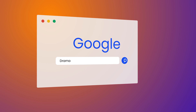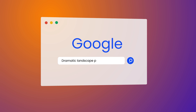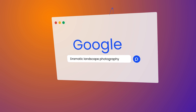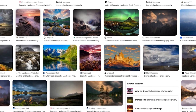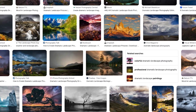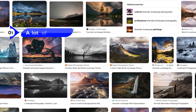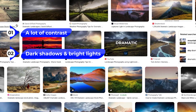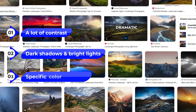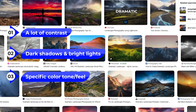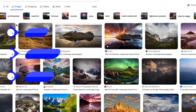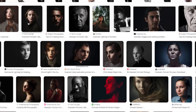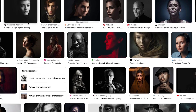If you google dramatic landscape photography you can see one thing clearly: most of these images have a lot of contrast, properly dark shadows or full blacks, and often a specific color tone or color feel to it. That's also true for dramatic portraits. I'll also throw in the words texture and structure, but more on that later.